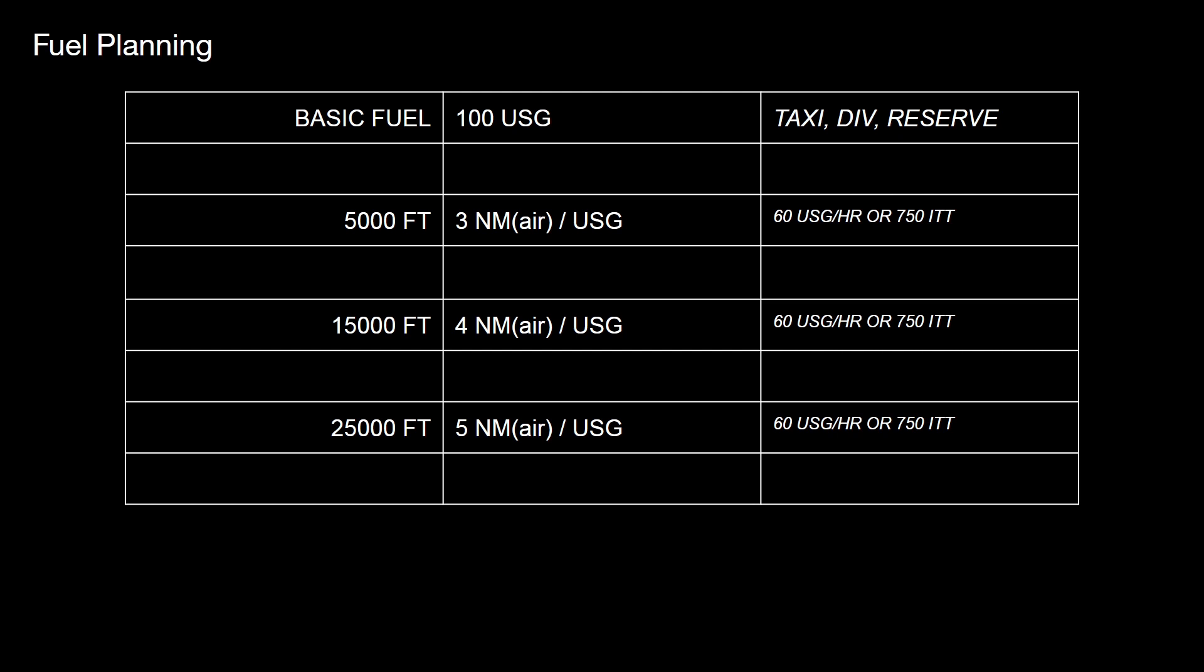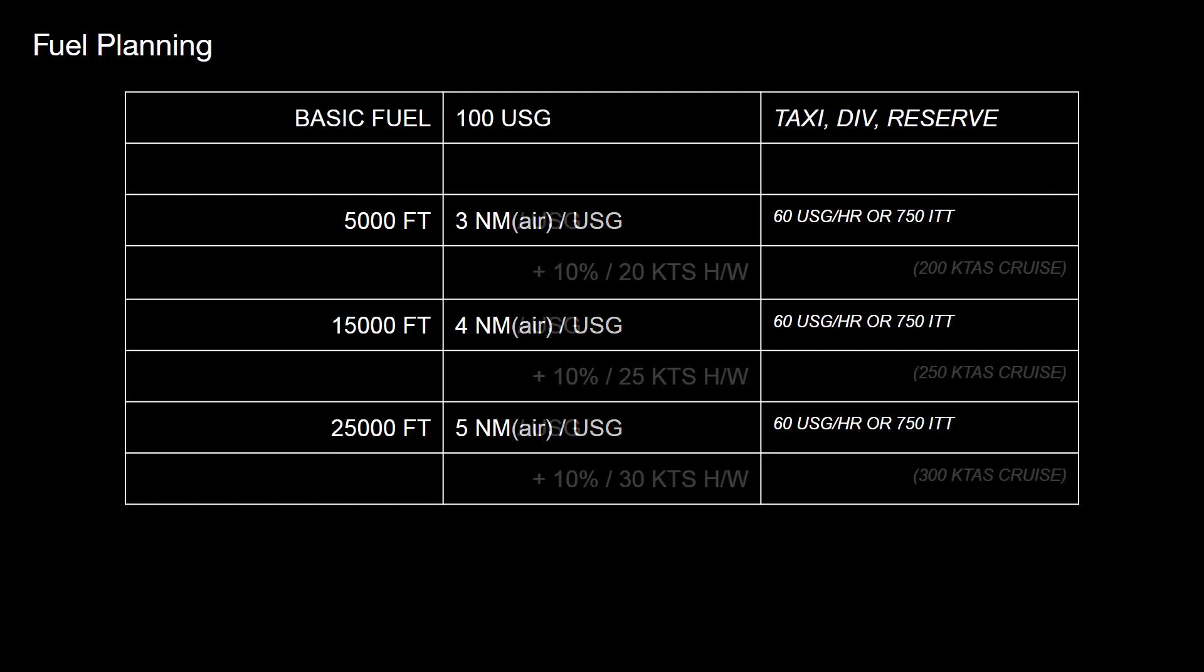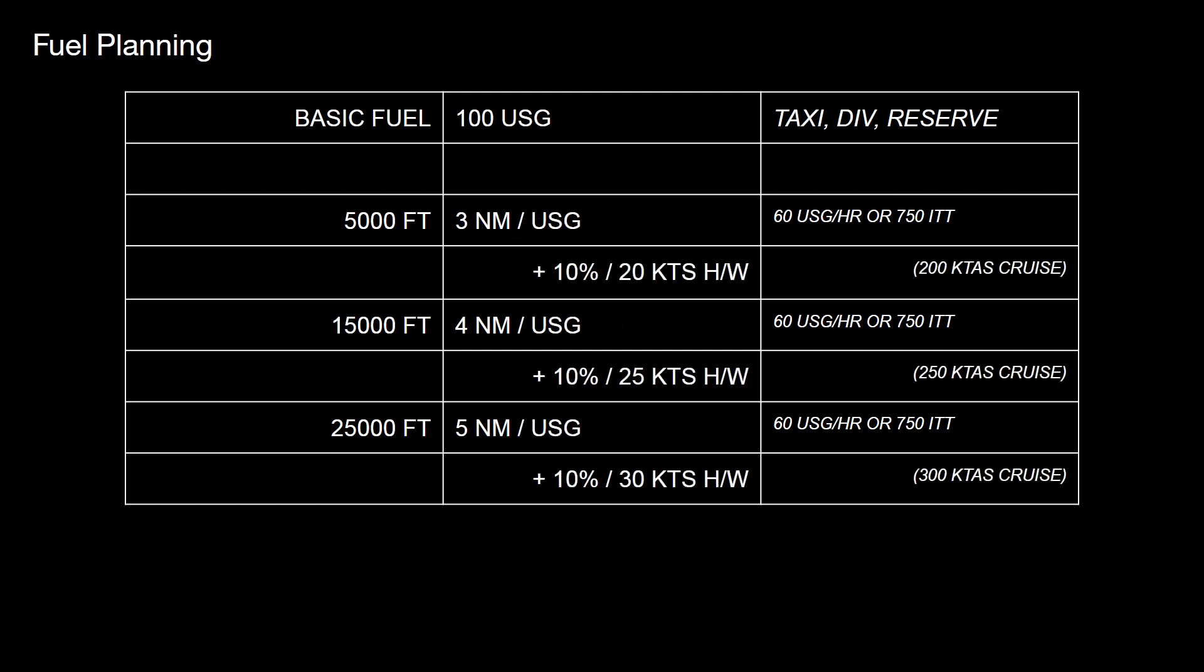Rather than doing that air miles calculation as well, we could simply say, well, let's just add on 10% for the headwind. At low level, 10% for 20 knots. At mid level, 10% for 25 knots headwind. And at high level, 10% for 30 miles headwind. That's based on these approximate cruise speeds. Fuel planning for the TBM 900 doesn't have to be any more complicated than that.